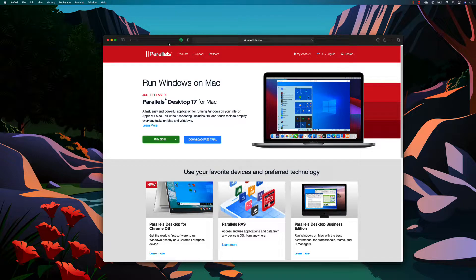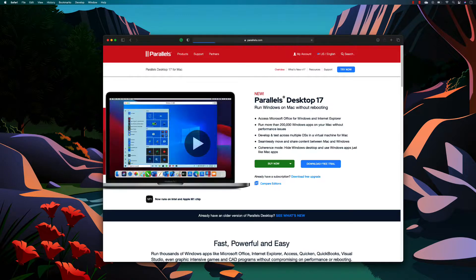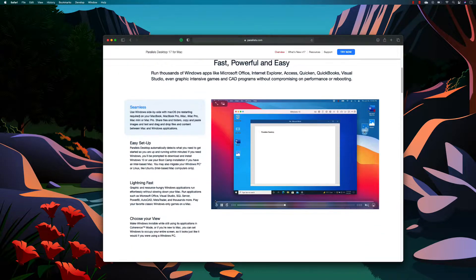Hi guys, my name is Karatik and I am from izraautomation.com. In this video we're talking about Parallels Desktop 17, the new version released a couple of days ago. This is quite interesting to see how it runs natively on the Apple M1 chipset and how the performance has been improved a lot.